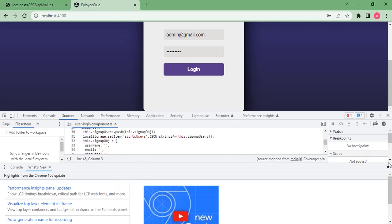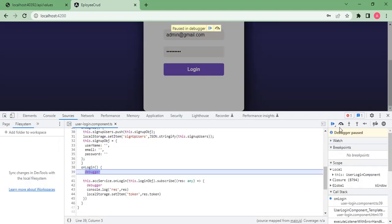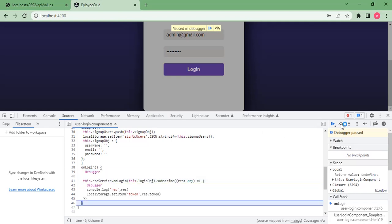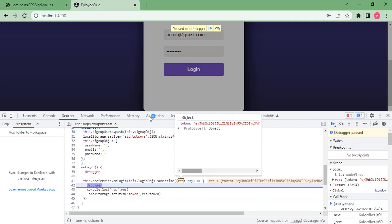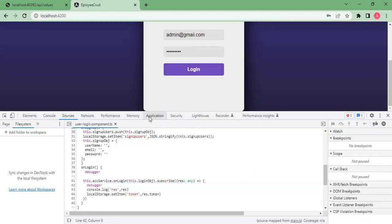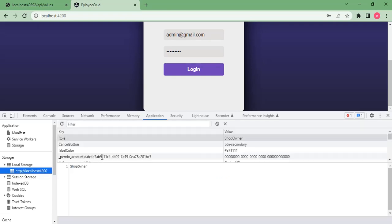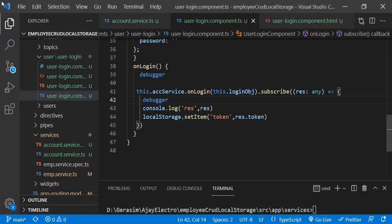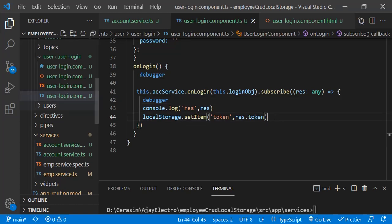Now let's try again. When we click login, we go to the component function, then to the service. You can see we have got the response — in the result object we have the token. We are now going to store that token into local storage. Once the user is logged in, we need to redirect to another component, and in local storage you can see the token is present.